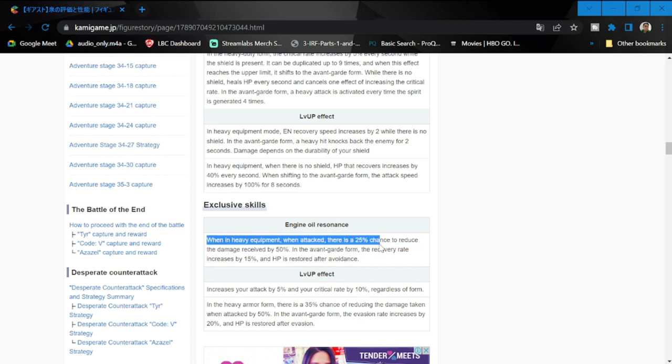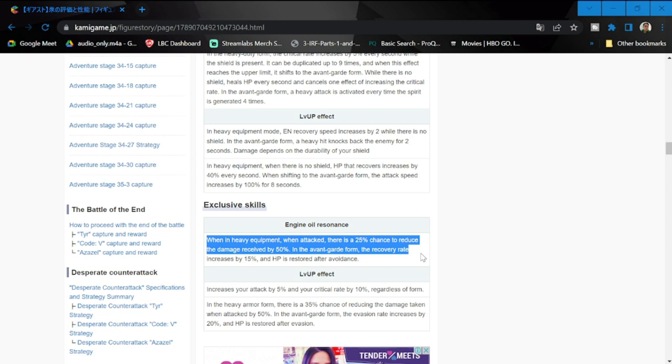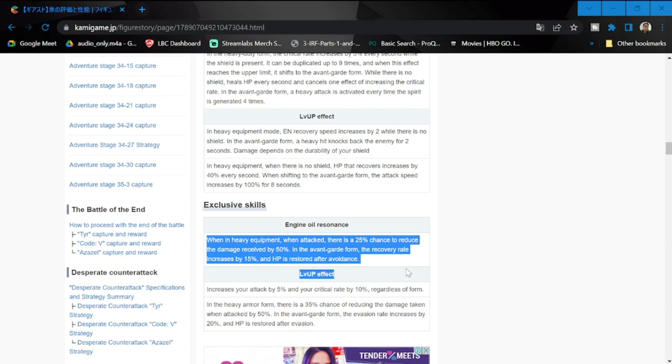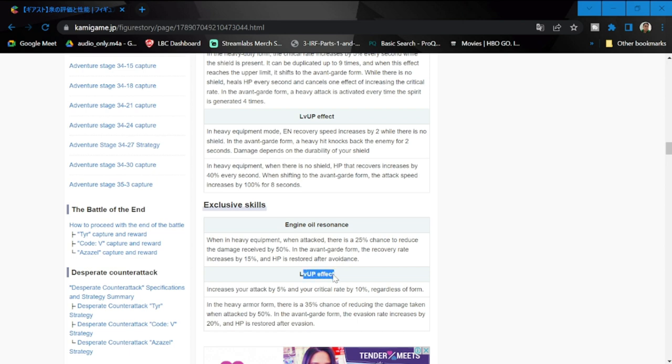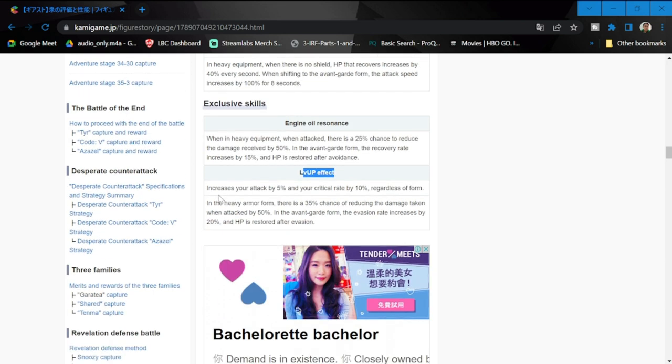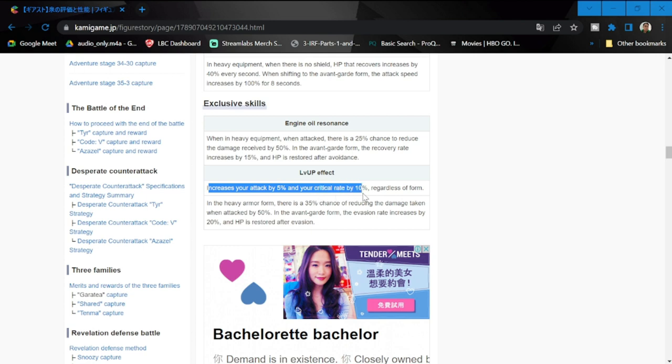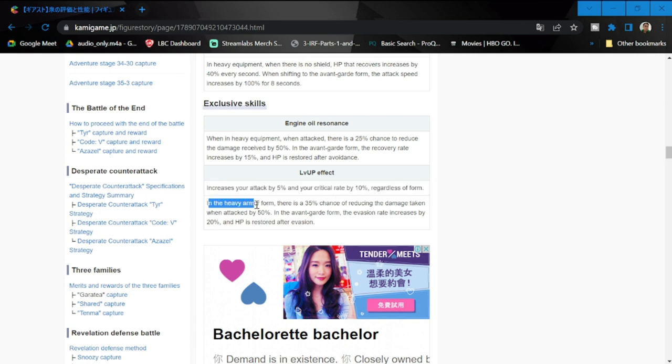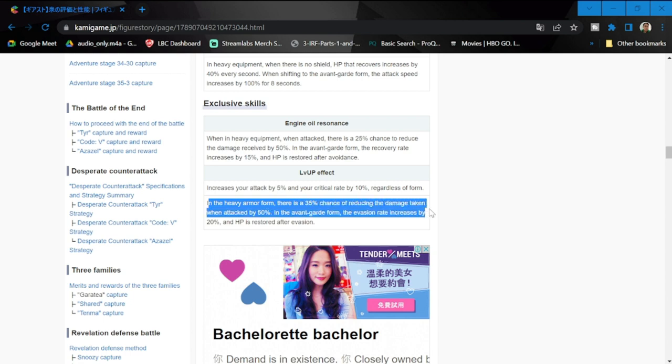Exclusive skill - when in heavy equipment when attacked, there is a chance to reduce the damage received by 50%. In avant-garde form or vanguard form, the recovery rate increased by 15%, and HP is restored after avoidance or after dodging. Level up effect increases your attack by 5% and your critical rate by 10% regardless of what form. In defender form, there is a 35% chance to reduce the damage taken when attacked by 50%.